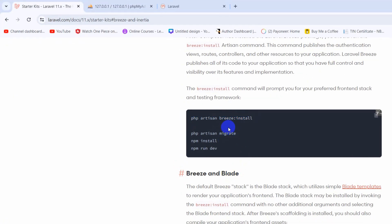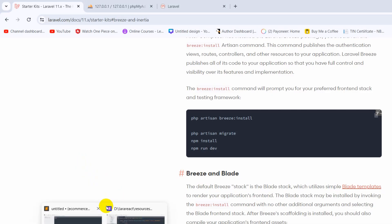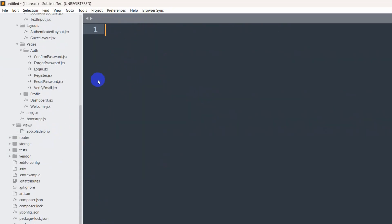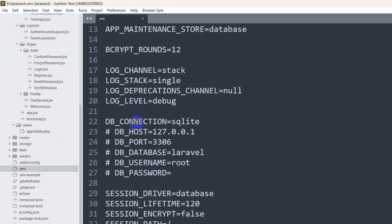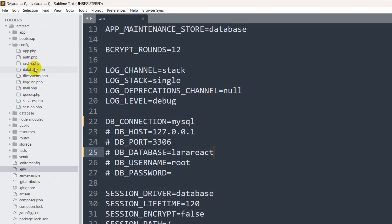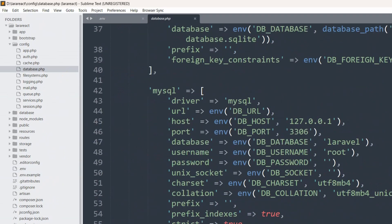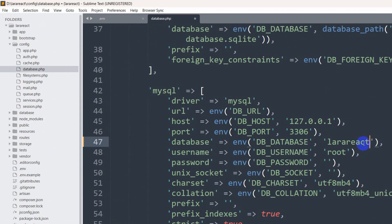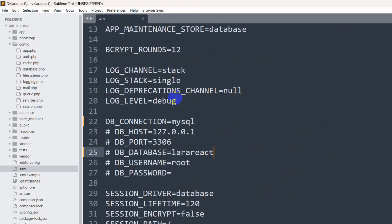Before we run 'npm run dev' we need to create a database since we are setting up authentication. Let me go back to the code and open the '.env' file. In the '.env' file you can see the database is set to SQLite — we are going to use MySQL and set our database name to 'lara_react'. I'll also go to the config folder, open 'database.php', find the MySQL section, and set the default database name to 'lara_react'.